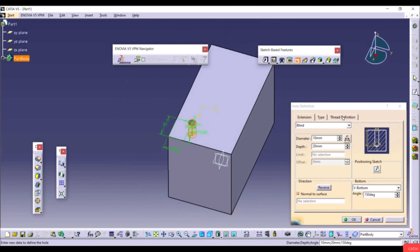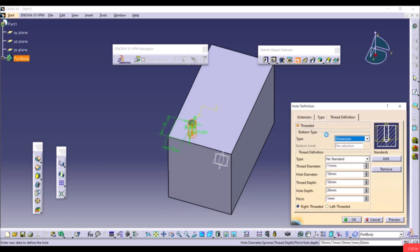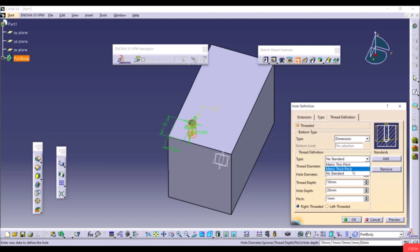On the Thread Definition tab, check the Threaded option. Set the type to Dimension and choose a thread standard: No Standard, Metric Thin Pitch, or Metric Thick Pitch. You can set Thread Diameter, Hole Diameter, Thread Depth, Hole Depth, Pitch, and choose Right-Hand or Left-Hand thread. Click OK to create the standard hole.